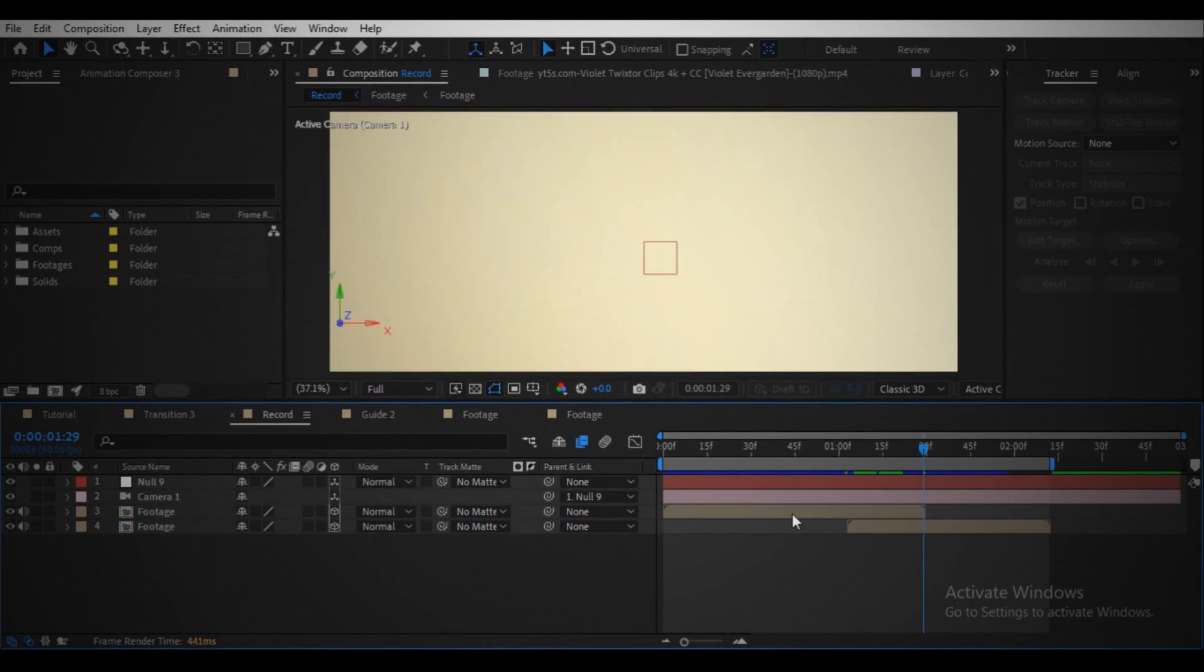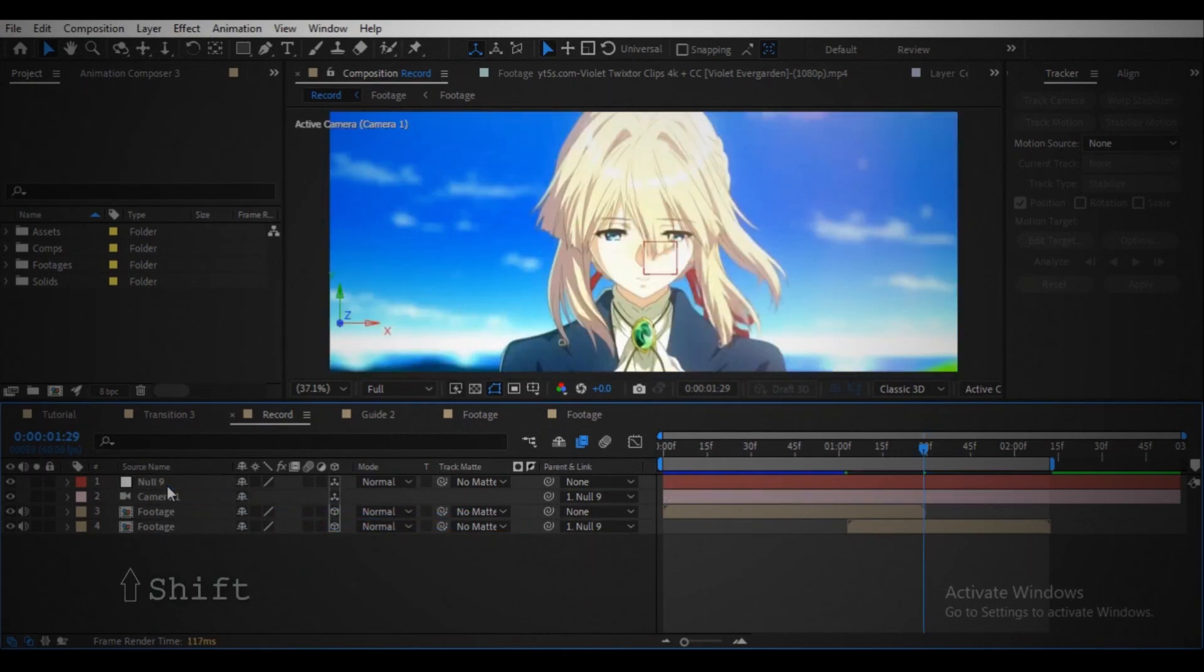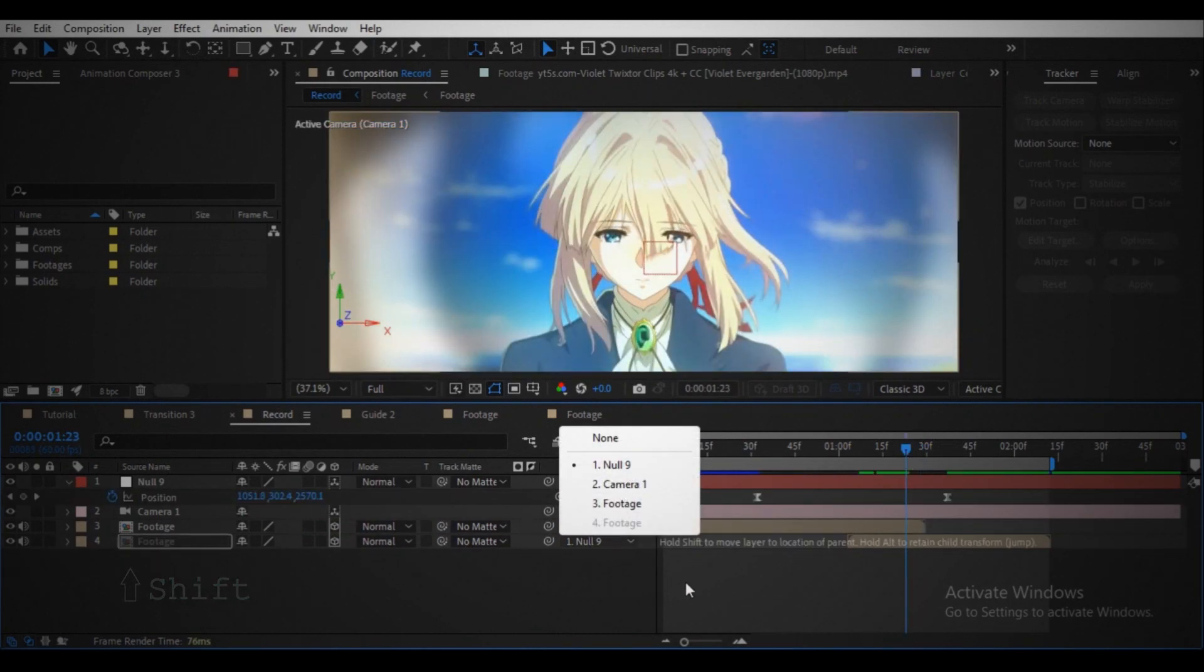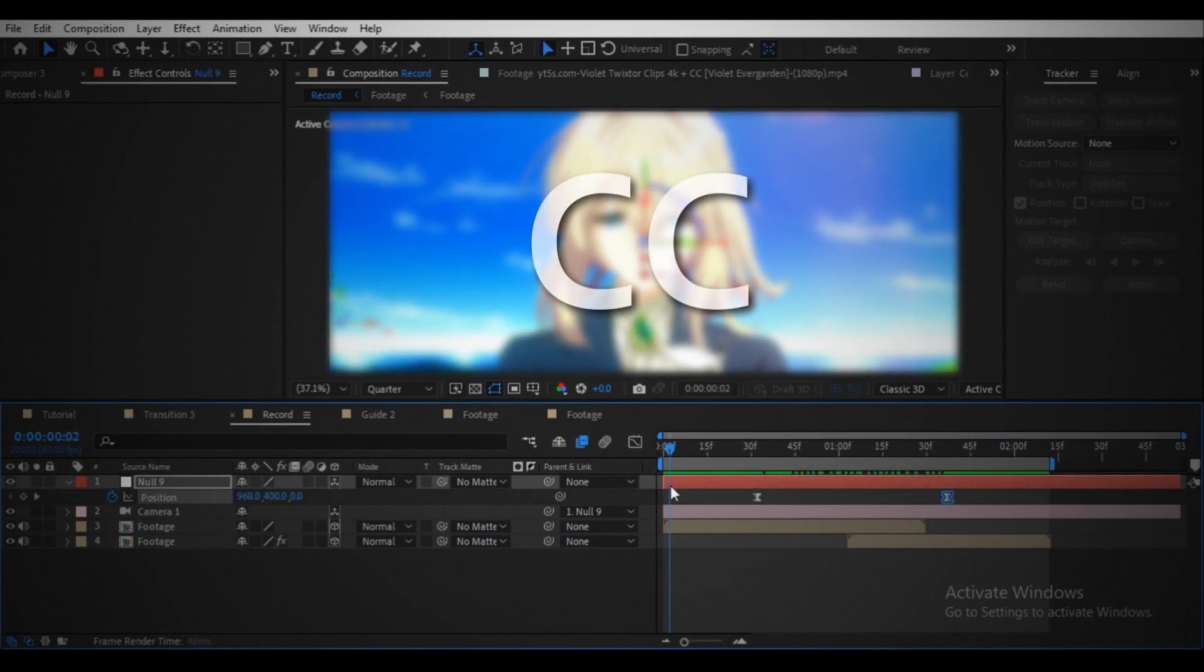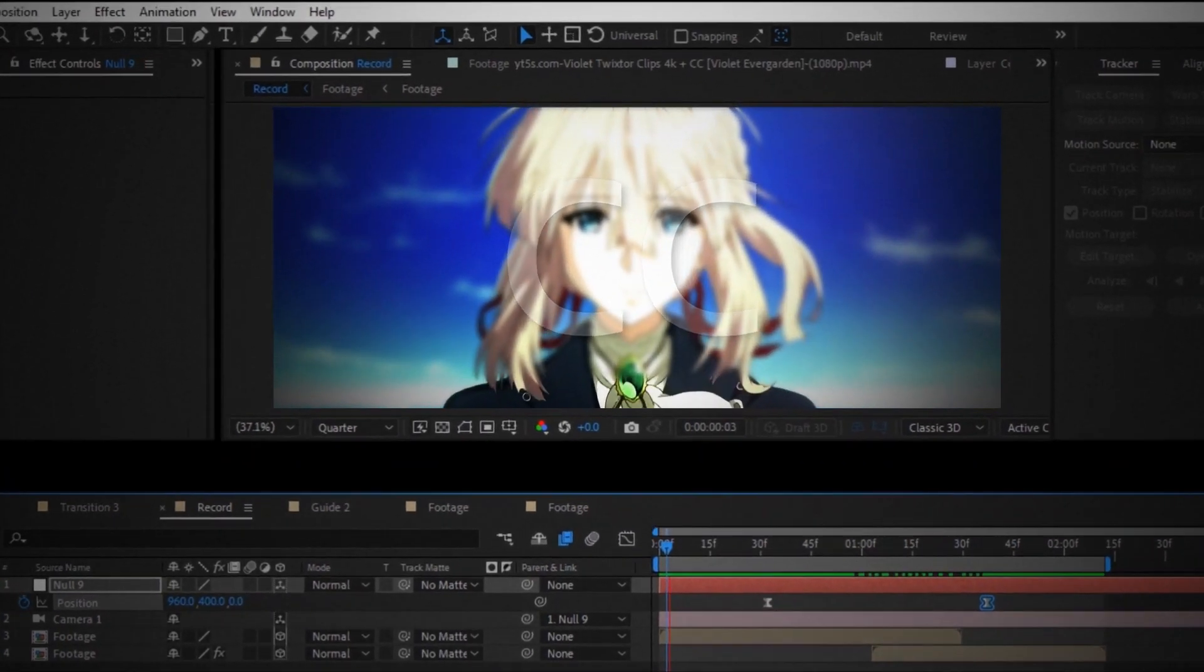Turn on the visibility of the second footage and parent it to the null object while holding the Shift key. Then unparent it. Enable motion blur.